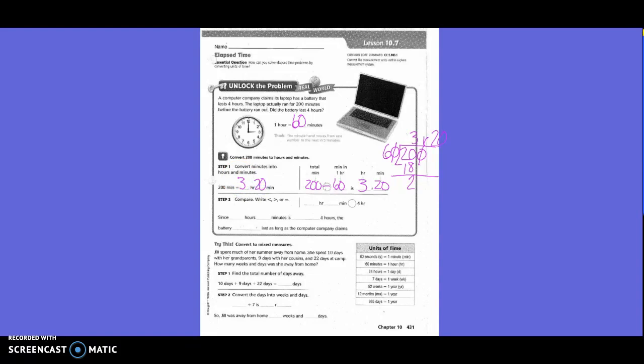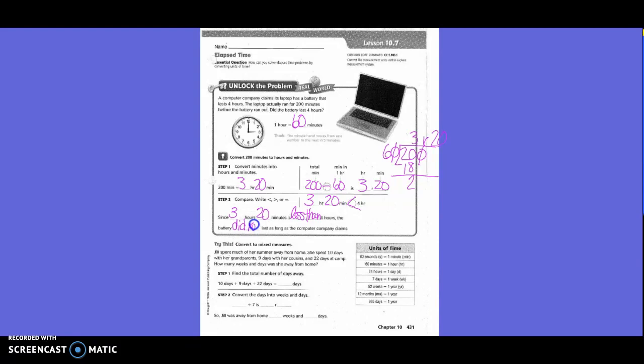Compare, right? Less than, greater than, or equal to. So, 3 hours and 20 minutes is less than 4 hours. Since 3 hours and 20 minutes is less than 4 hours, the battery did not last as long as the computer company claims.